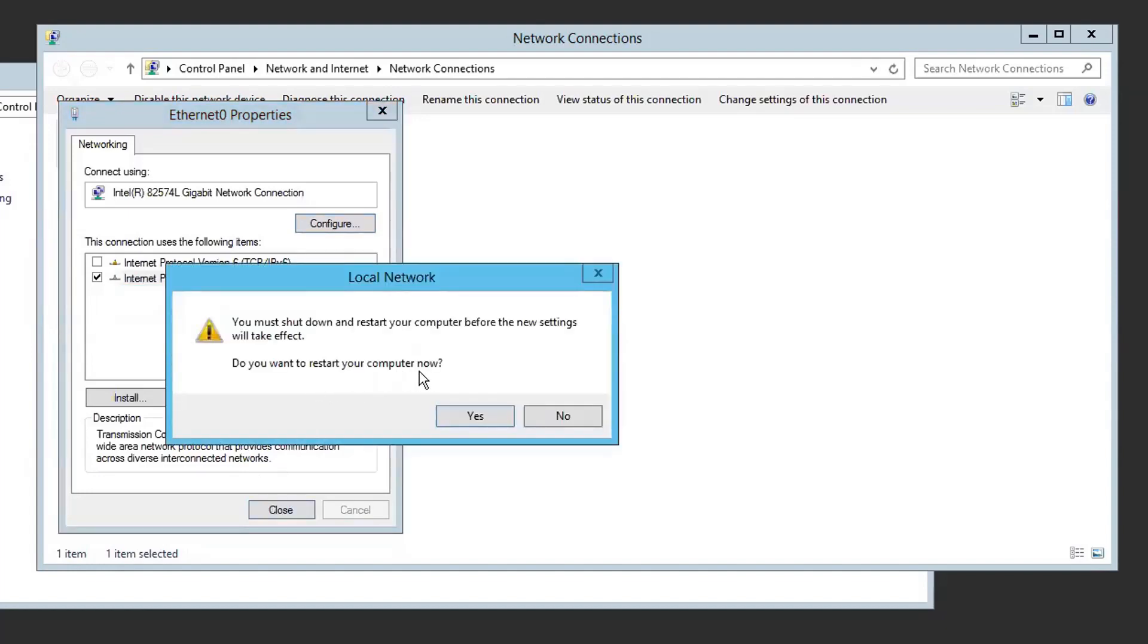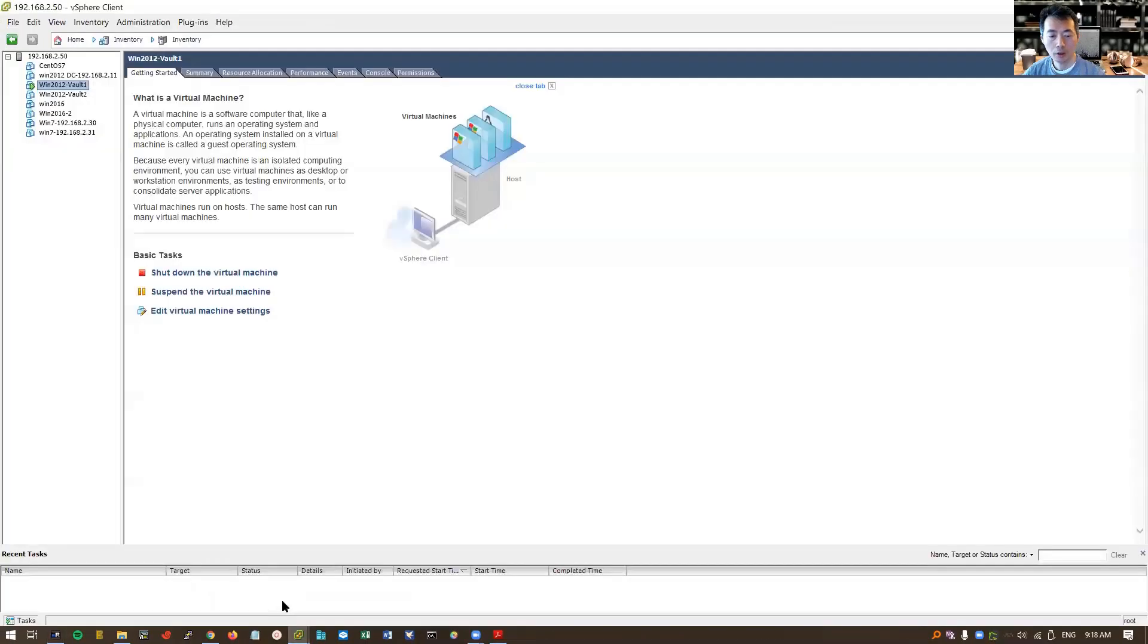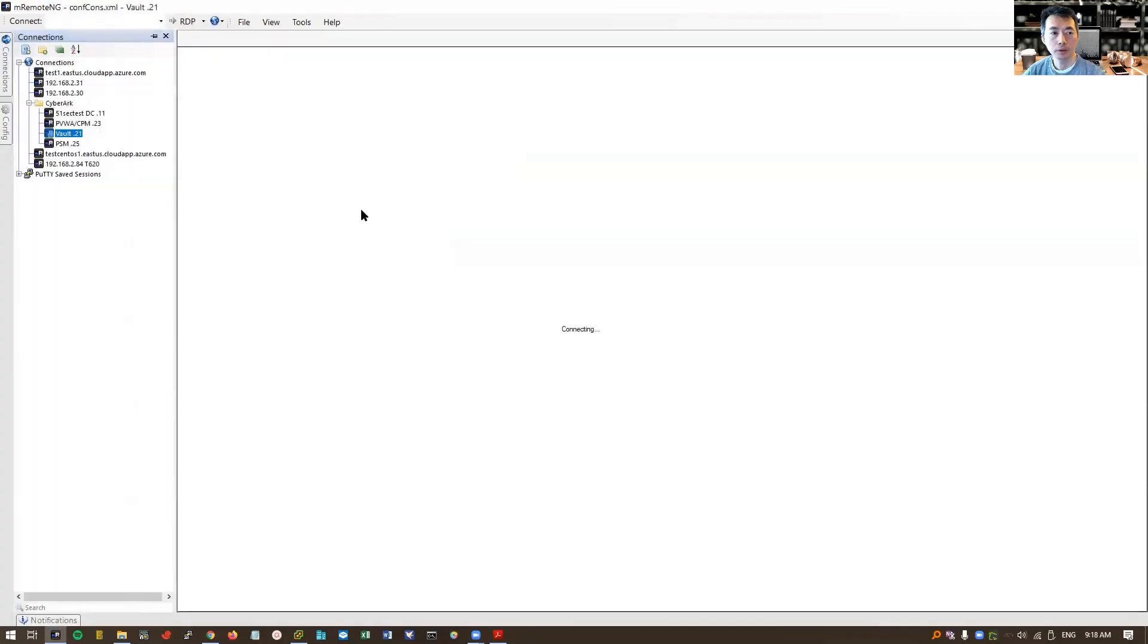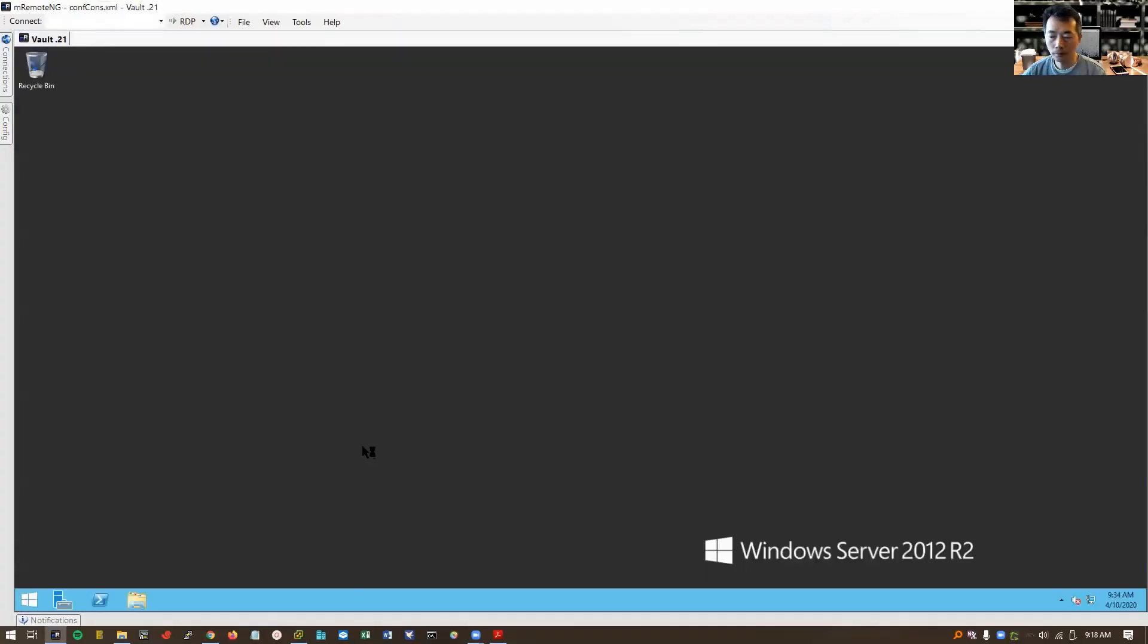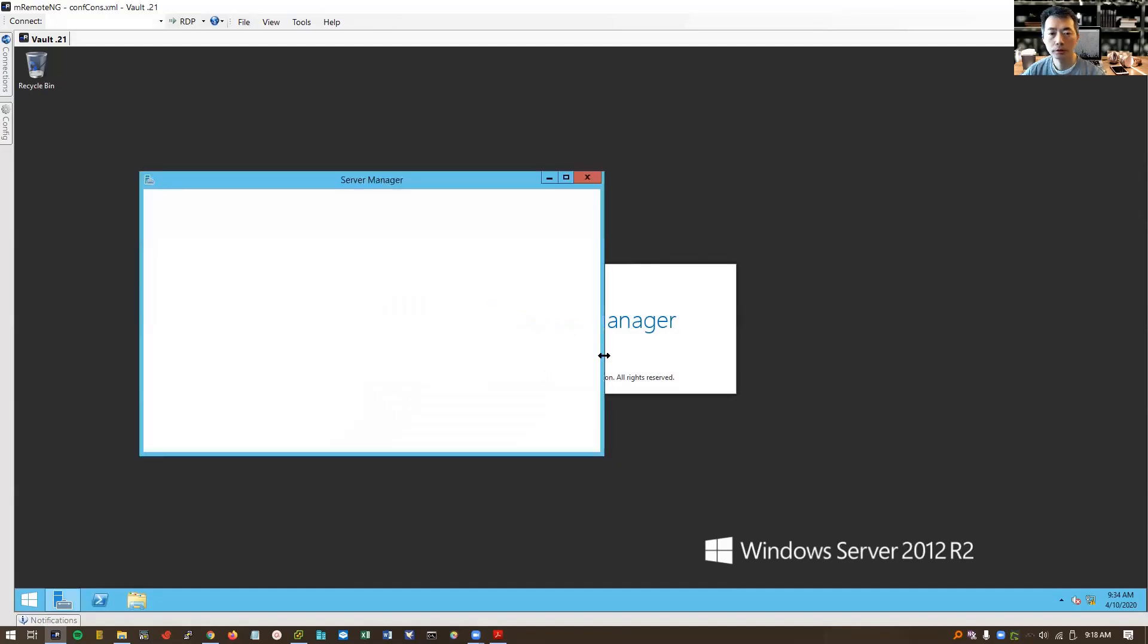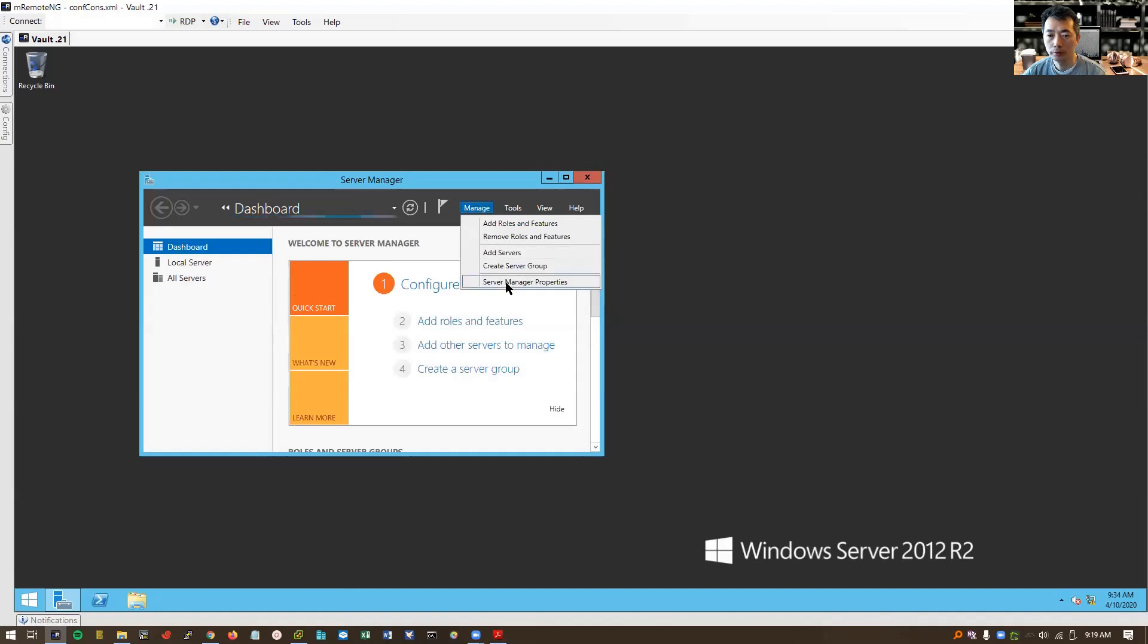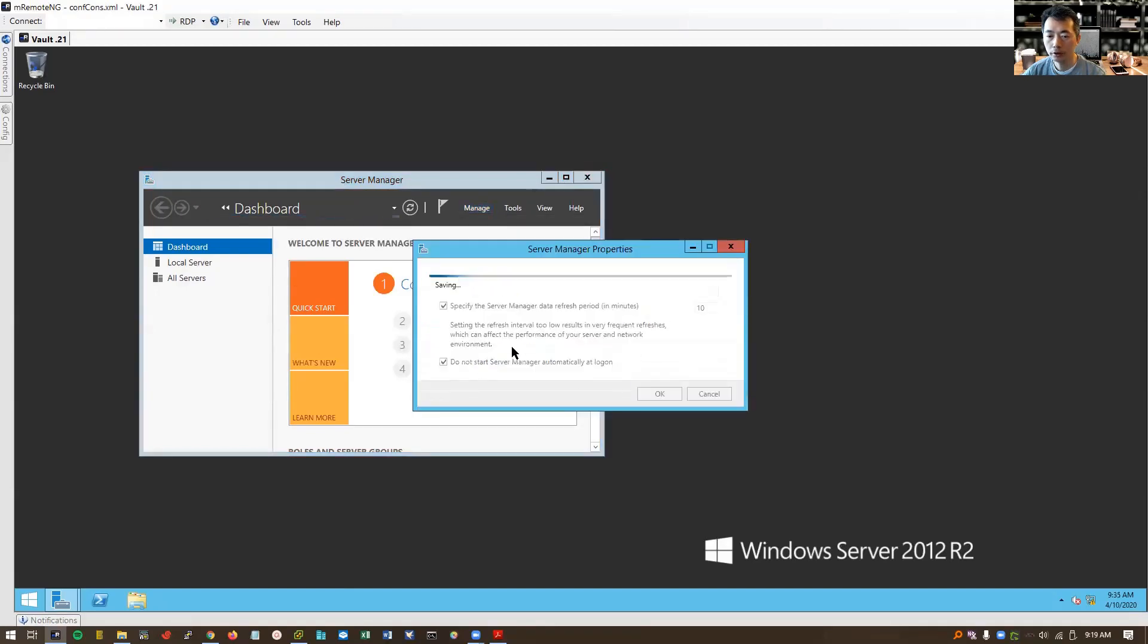We need to restart our computer. It will be back in a minute. You can check our ESXi to see if system come back. It has come back already. Let's log in. System is back online again. Server manager is going to launch. We don't need that. We can turn it off from the startup. Don't start server manager automatically at logon.